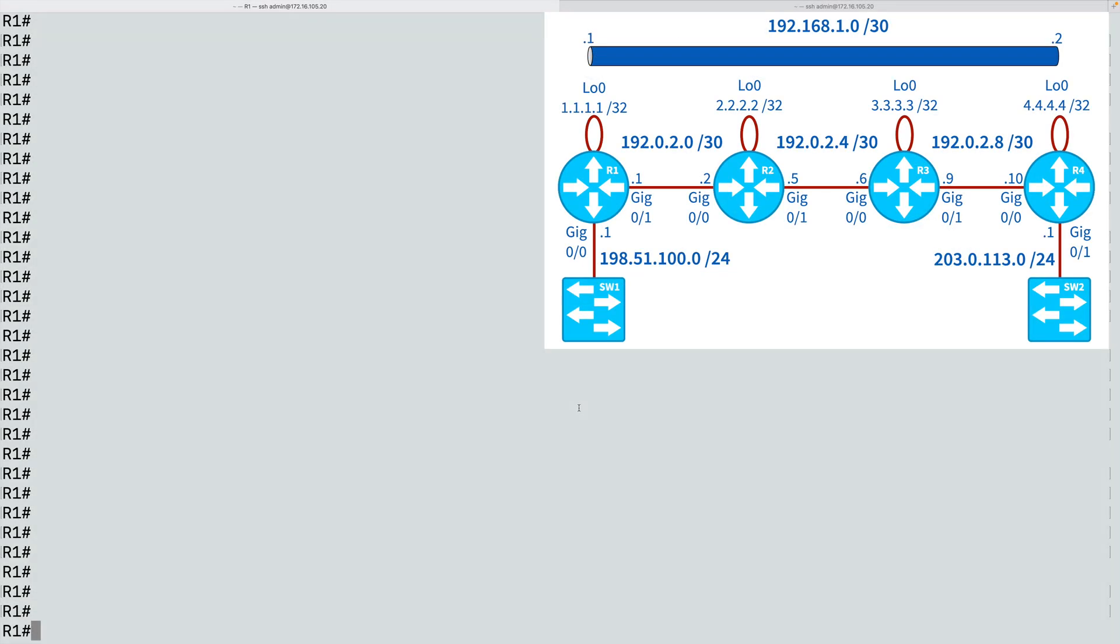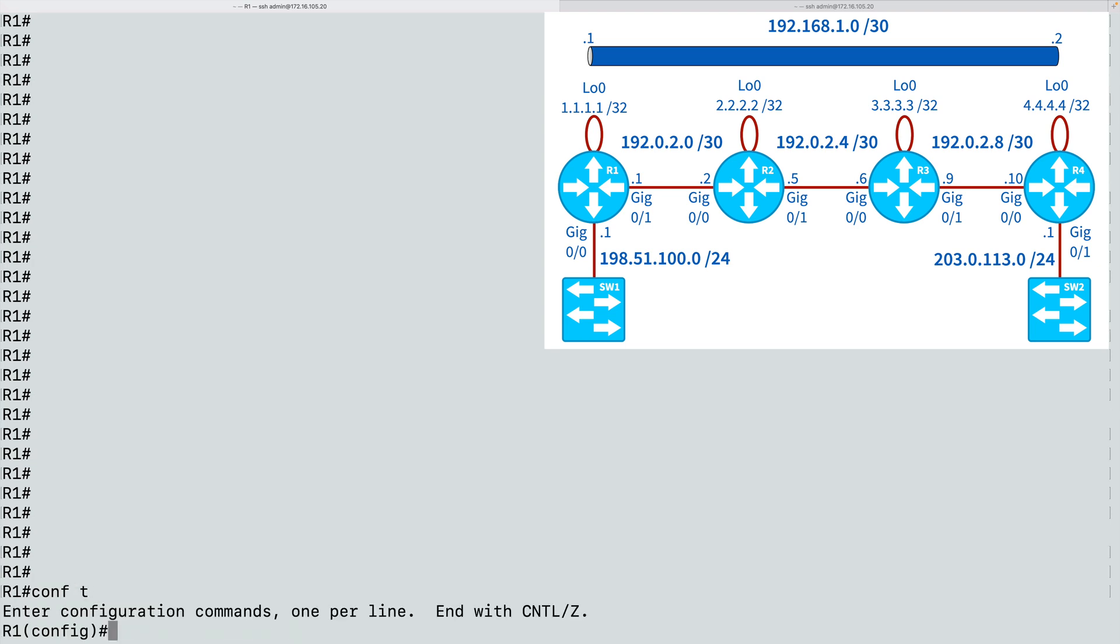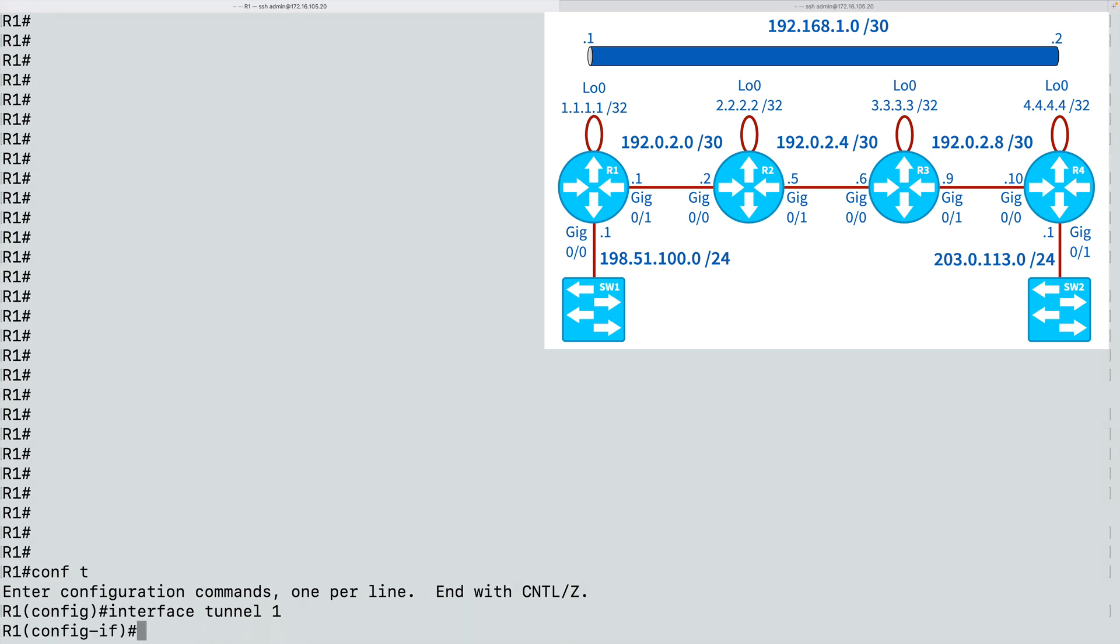Using this topology, let's create a GRE tunnel between routers R1 and R4. Let's imagine that routers R2 and R3 belong to our service provider, and we don't have any access to those. But we can make routers R1 and R4 appear to be adjacent. To begin, let's go into global configuration mode on router R1 and create a virtual tunnel interface. I'll say interface tunnel, and we can give it a locally significant identifier. I'll just number it tunnel 1.